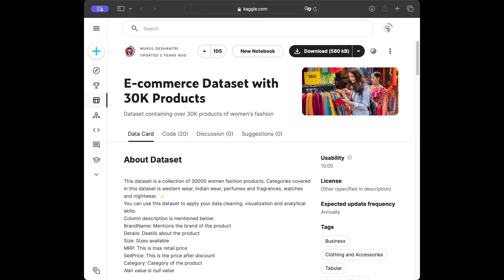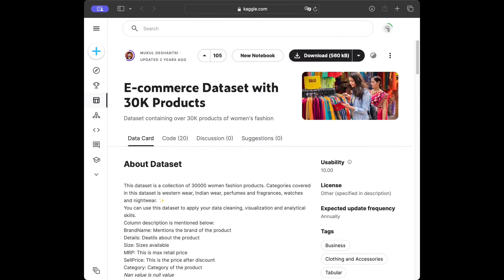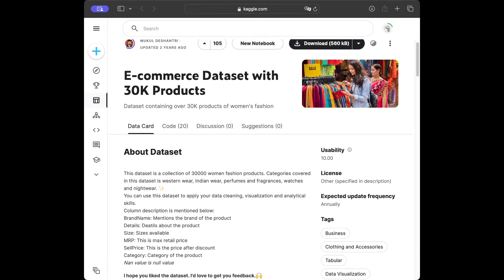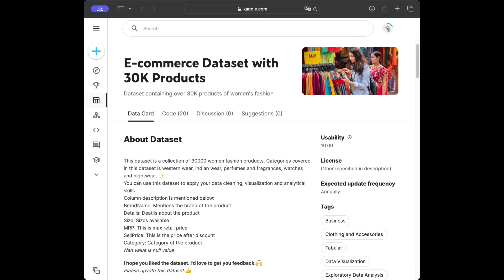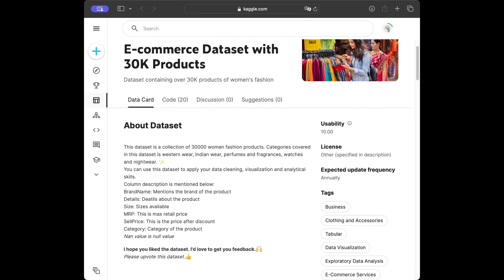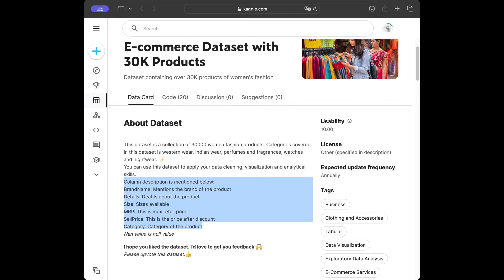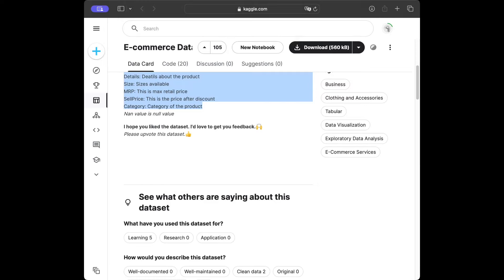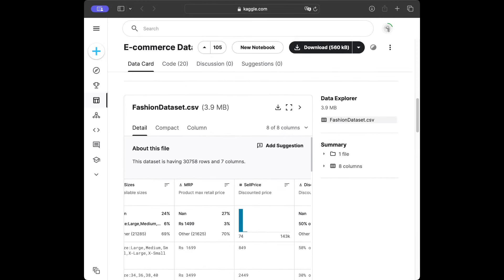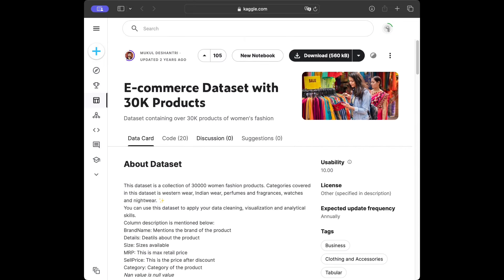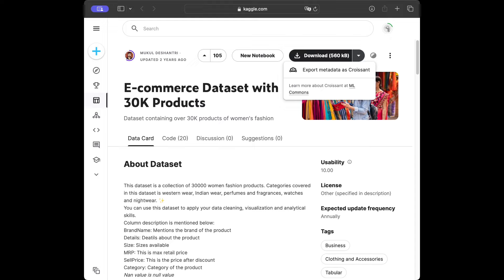Here is our data card. We are going to use this dataset for data cleaning — I'll give the link in the description. We have data about e-commerce with 30,000 products. This dataset is a collection of 30,000 women's fashion products. Categories covered include Western wear, Indian wear, perfumes and fragrances, watches, and night wear. You can use this dataset to apply your data cleaning, visualization, and analytical skills. You can press the download button to get the dataset.